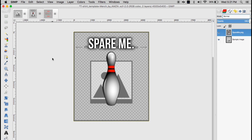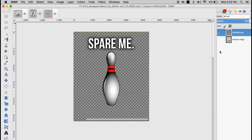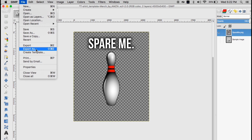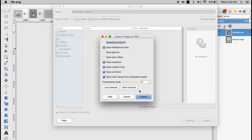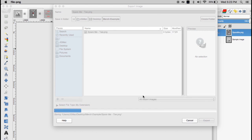Once you're finished editing your design, you can now export it. The Merch by Amazon templates are simply used to make sure your design is the correct size and in the correct location, so before exporting, make sure you remove the template. If you're using GIMP, go over to the Layers menu and click this eyeball icon to remove the template layer. Your design should now be ready for export. To do this, let's go up to File, then click on Export As. Go ahead and name your design, select where you want to save it, then click on Export. On GIMP, you'll see a dialog box pop up saying to Export Images PNG. Go ahead and click Export.